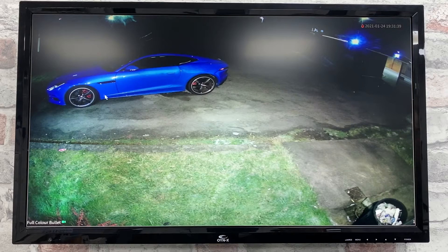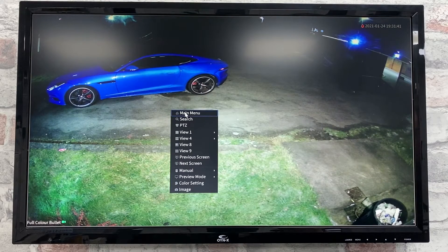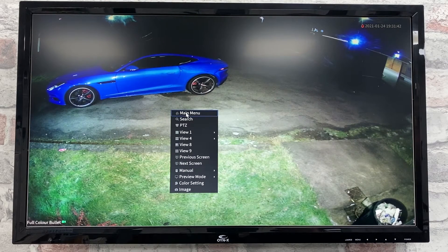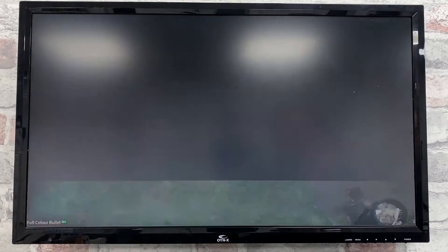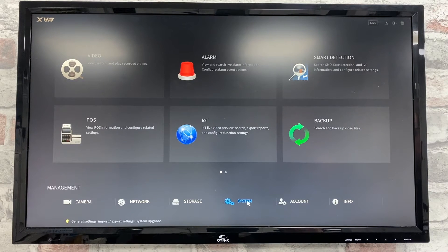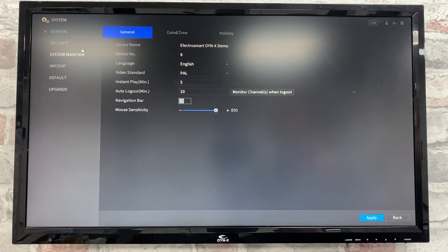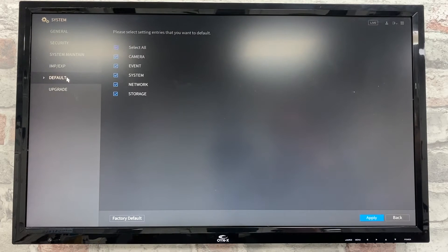To do this, simply enter the menu by right-clicking and then clicking main menu. On the bottom, click system, and down the left-hand side there is a default tab. Click on that.